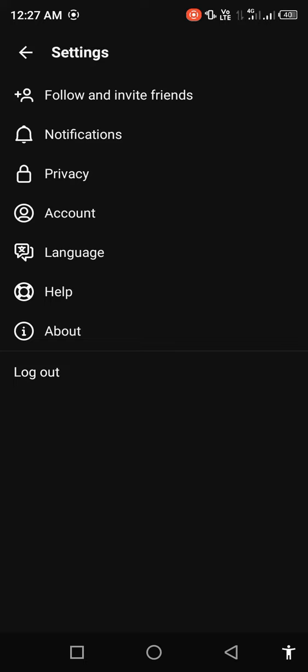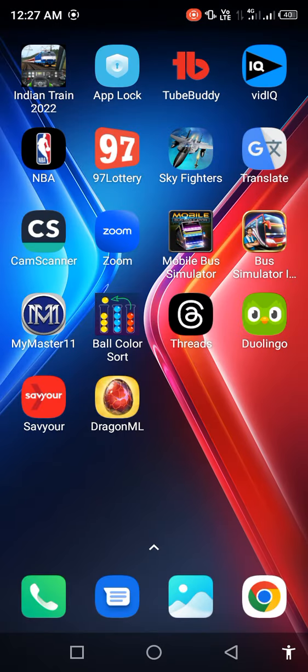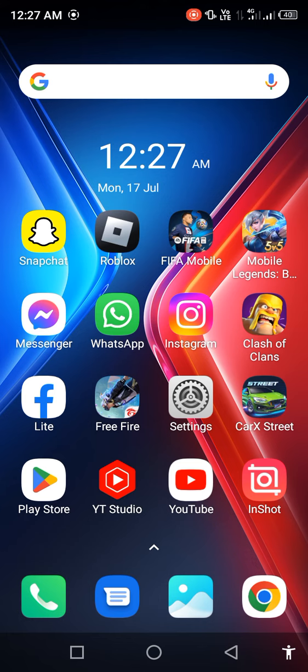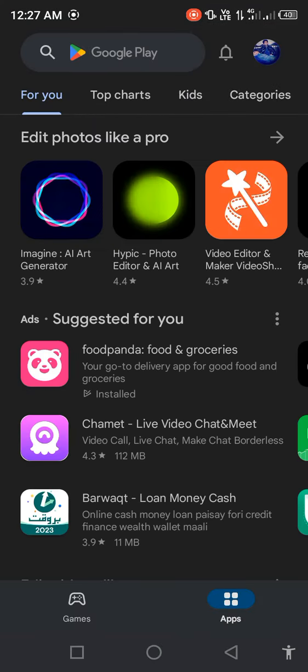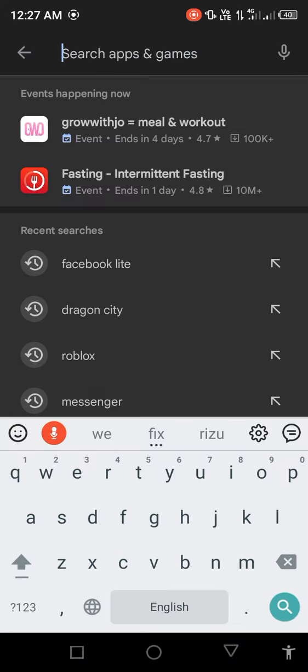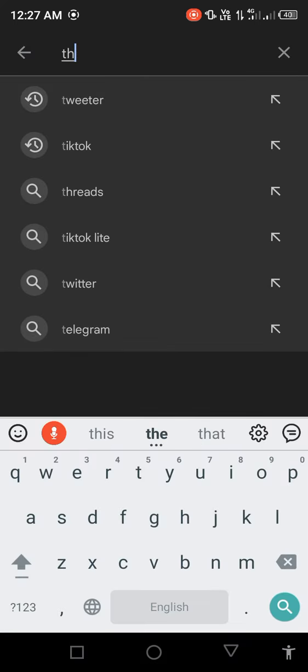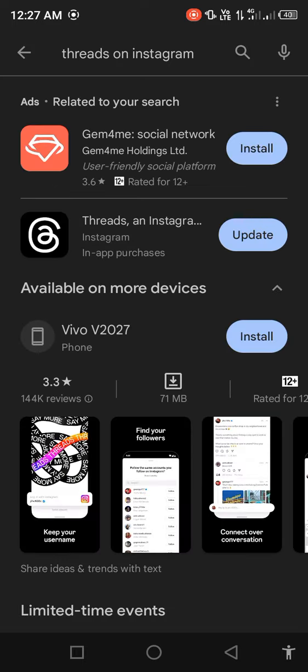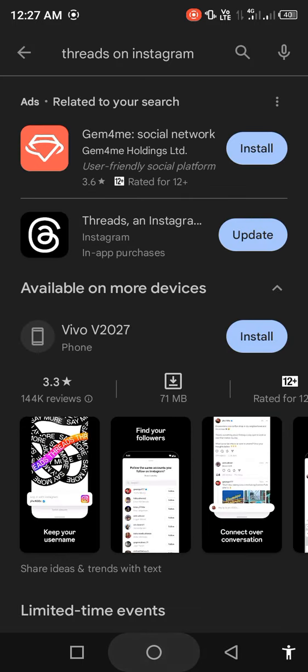First of all, go back to your home screen and open your Play Store or App Store. Search in the search bar for Threads and check for updates. If a new update is available, first update the app.